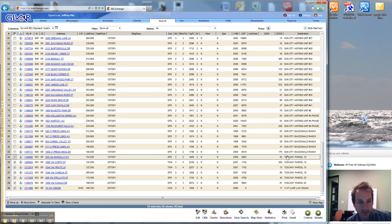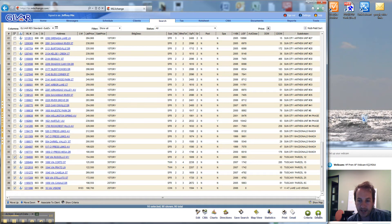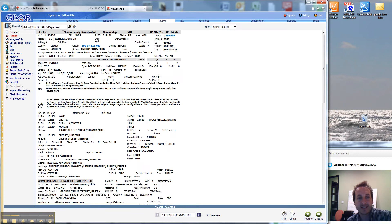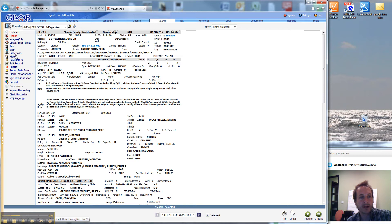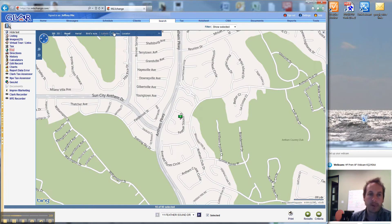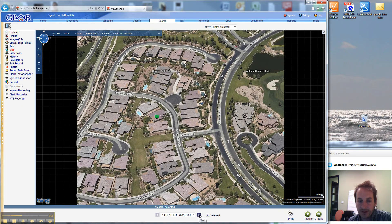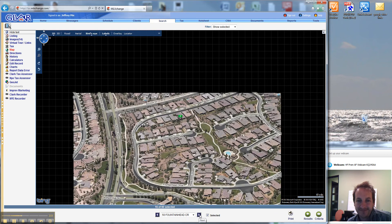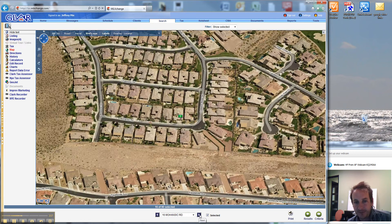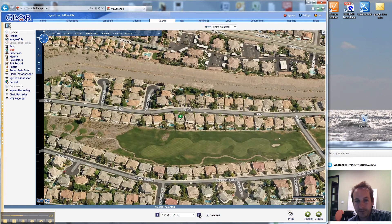But unfortunately this buyer is looking for a second property here, vacation home. So let's do this. Now we're down to 16 of the 90 that are not age restricted. So what we're going to do is do the aerial view and find out which ones are actually on the golf course.